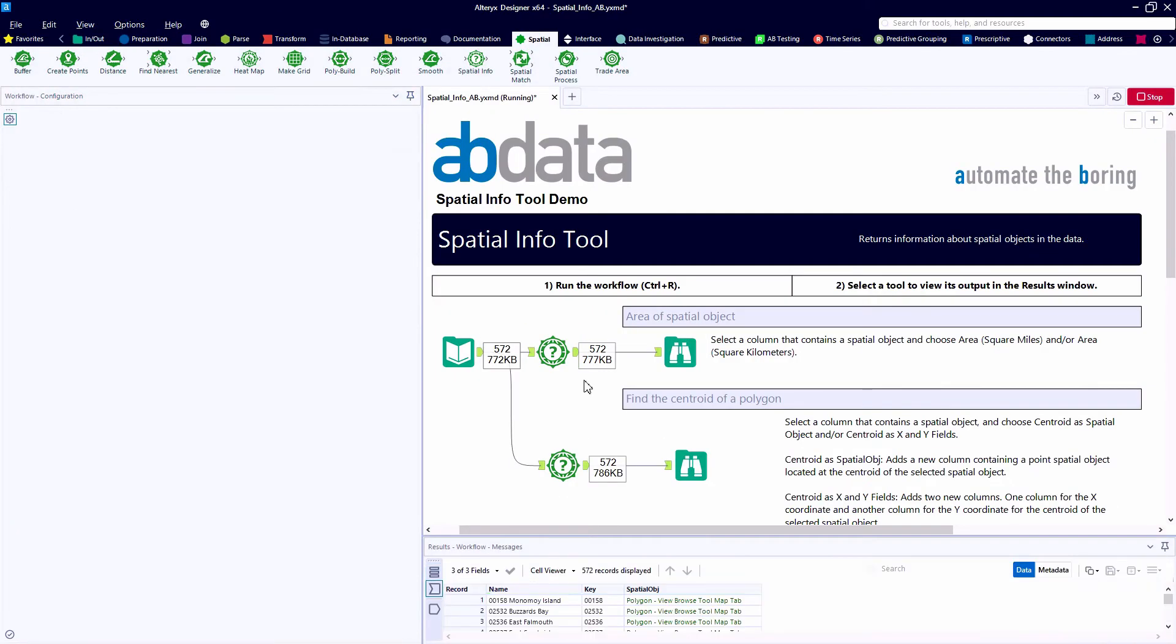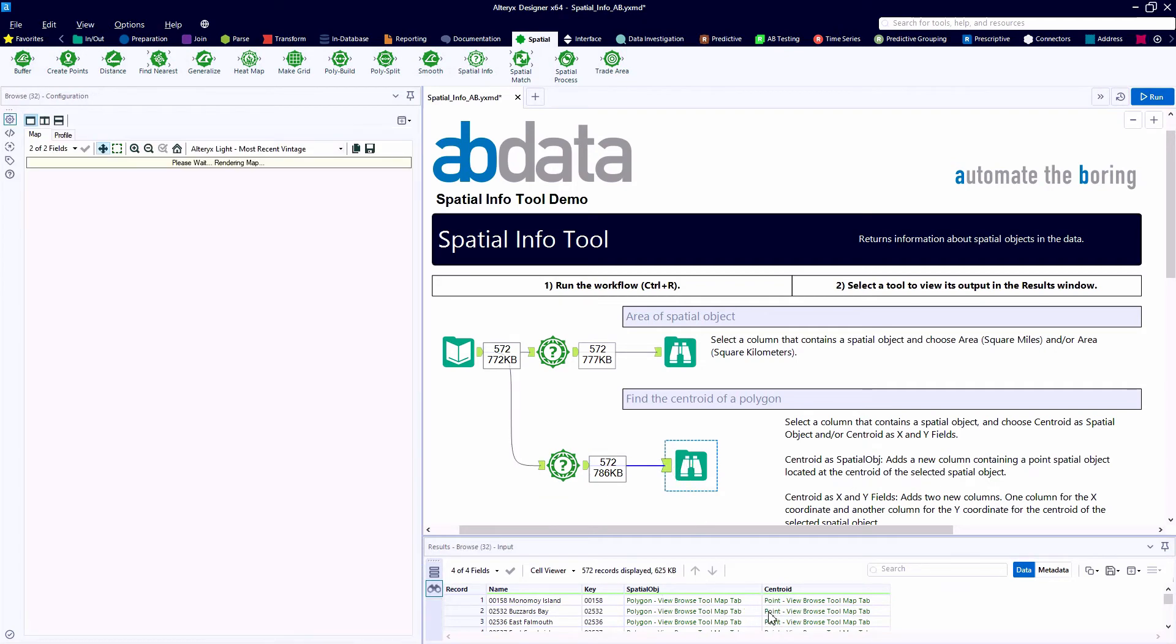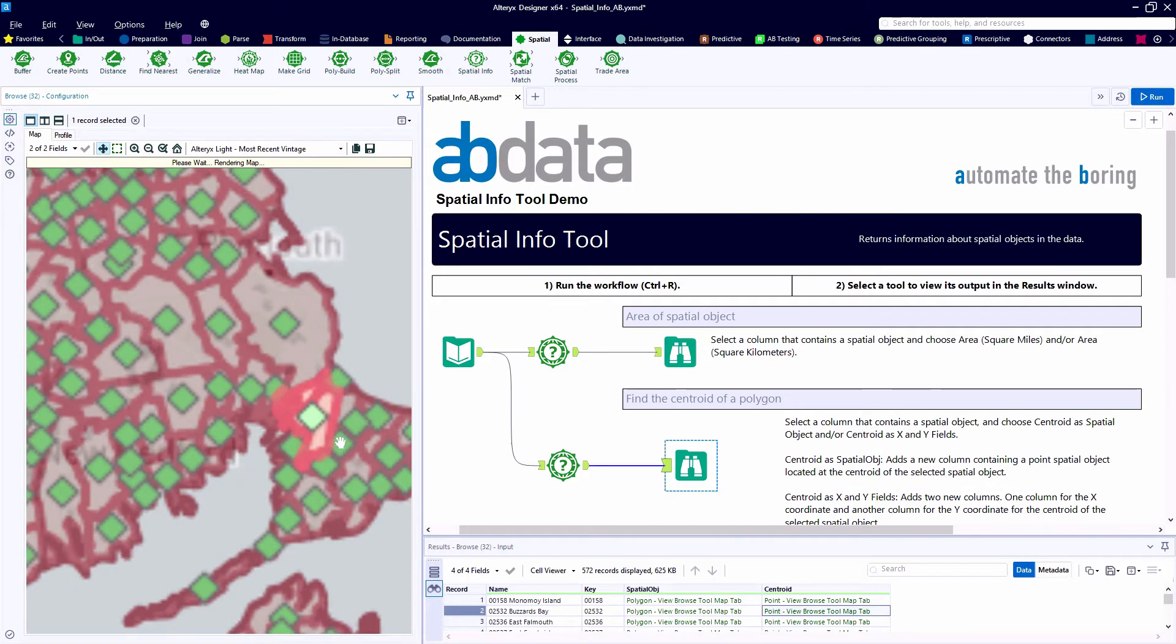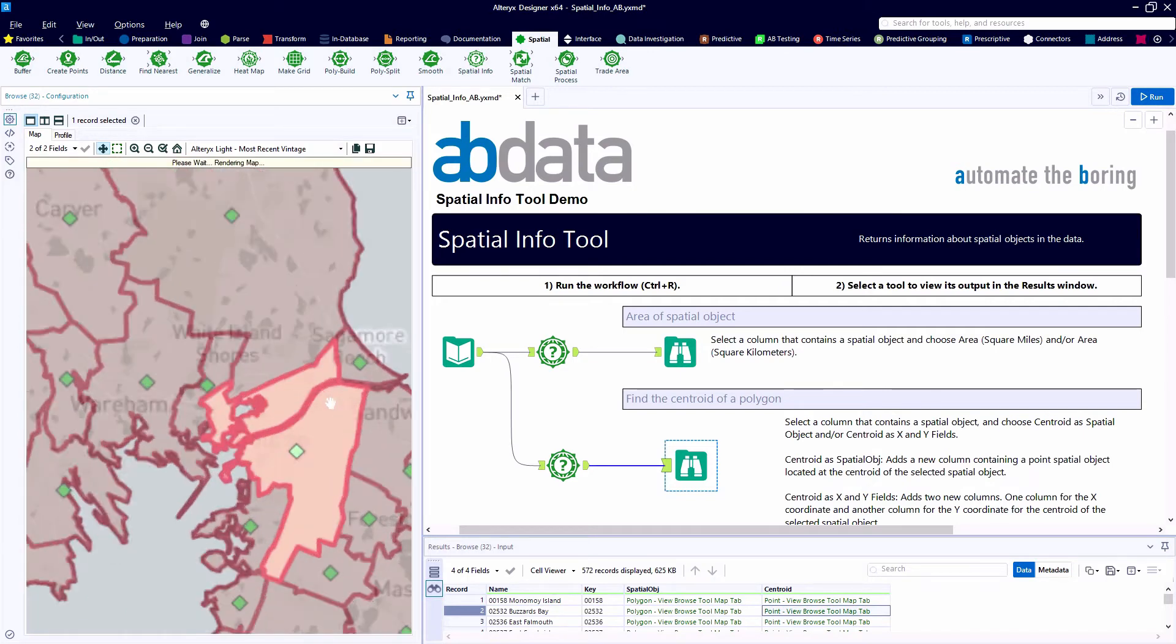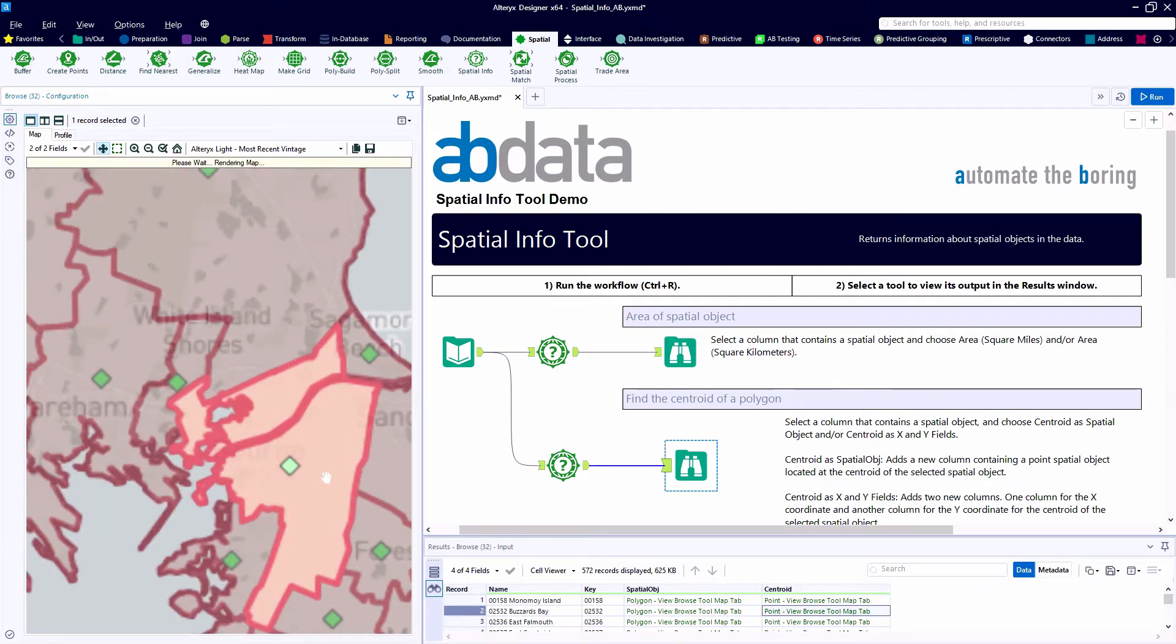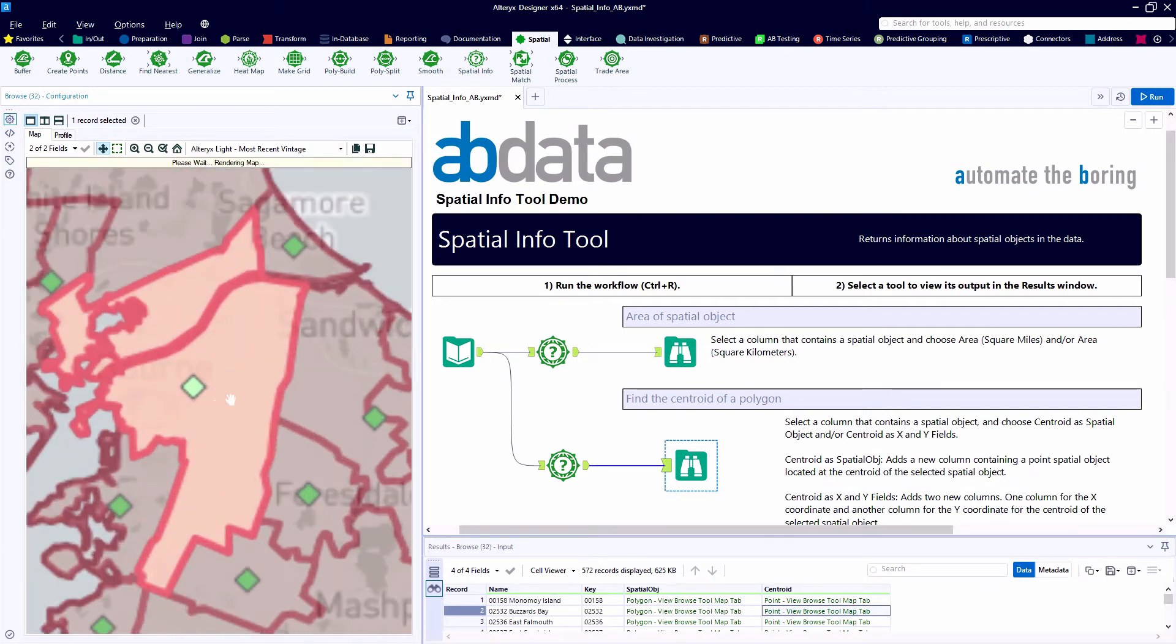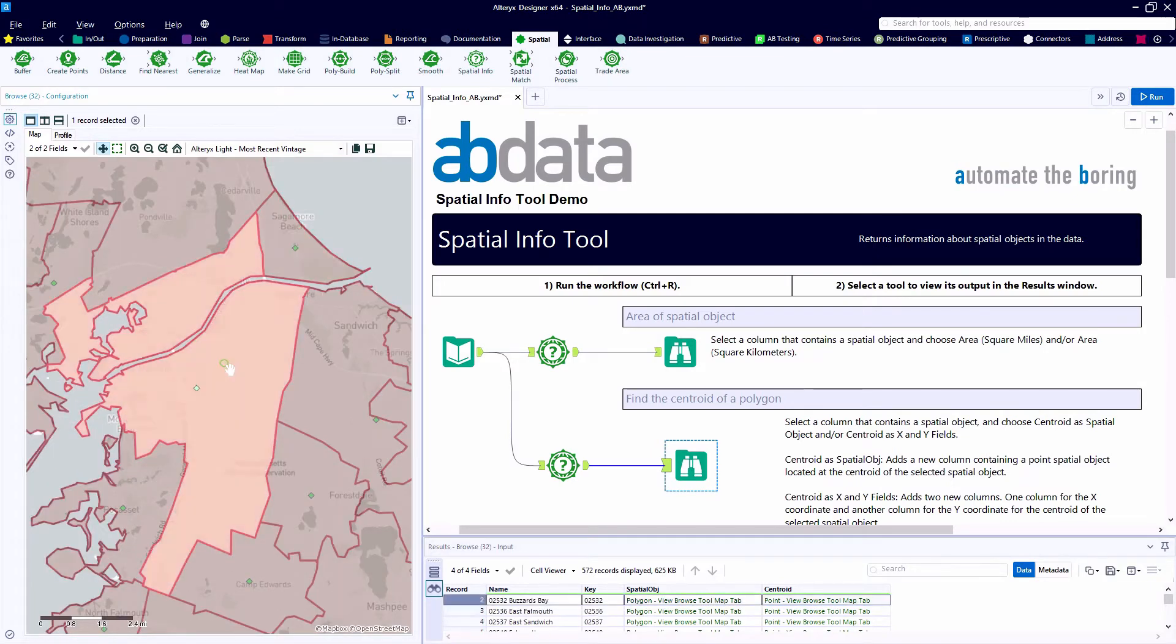First, we'll take a look at using Alteryx to create the centroid as a spatial object. So here we'll have a second spatial field called Centroid, and we'll actually create a point on the map at the centroid of each of our polygons.